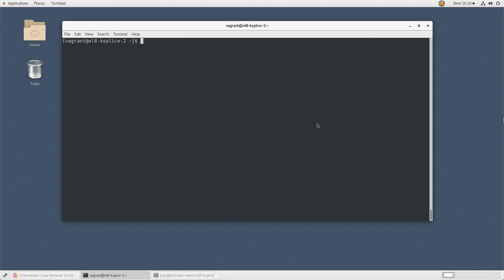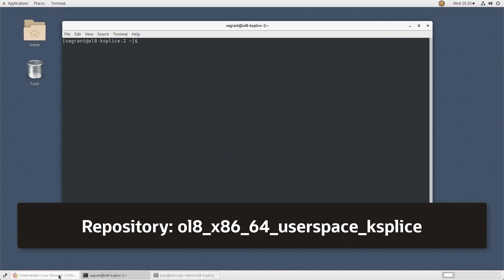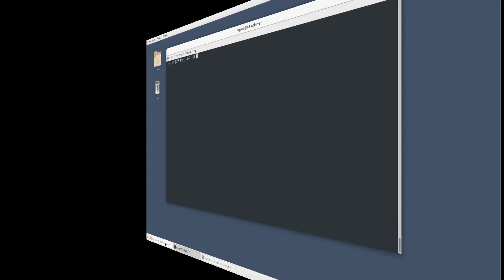Next, remove the Ksplice aware versions of glibc and the OpenSSL packages. To remove these packages, first unsubscribe this system from the ol8-x86-64-userspace-ksplice-repository on ULN.